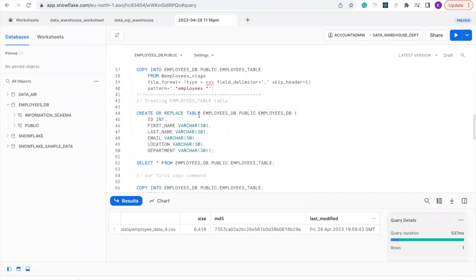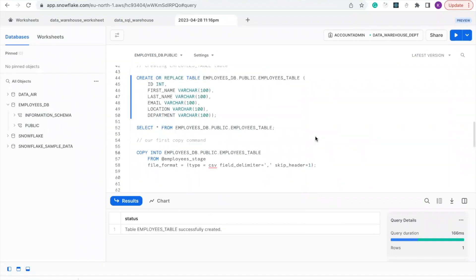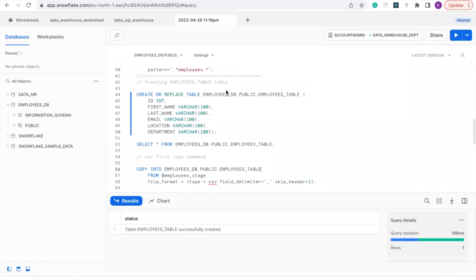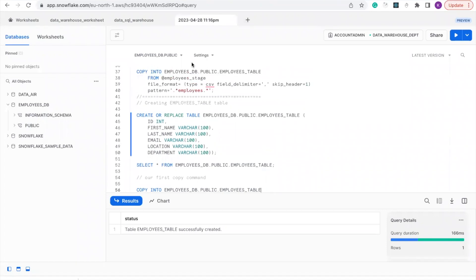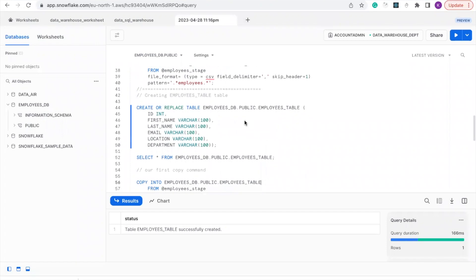So we'll create a table and this is my table name: employees_table. We're going to create it under the database of the employee database we created initially, and it's going to be under the public schema. So let's create our table.